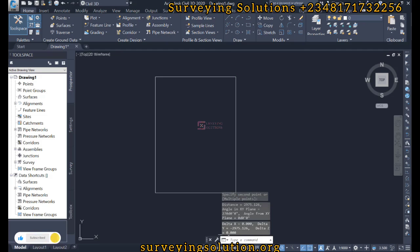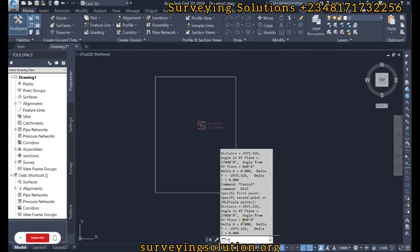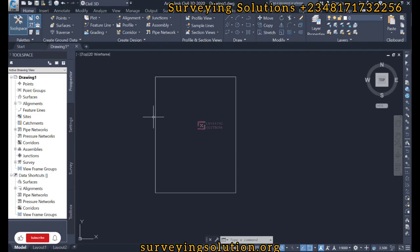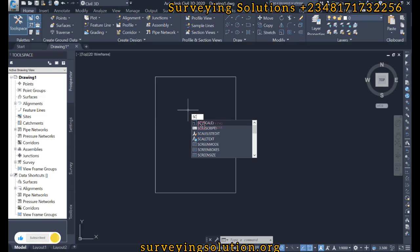We can decide to copy that out. Now we are going to show you two methods on how you can scale this shape. So the first is to just type scale, and that's the shortcut for scale, that's SC.